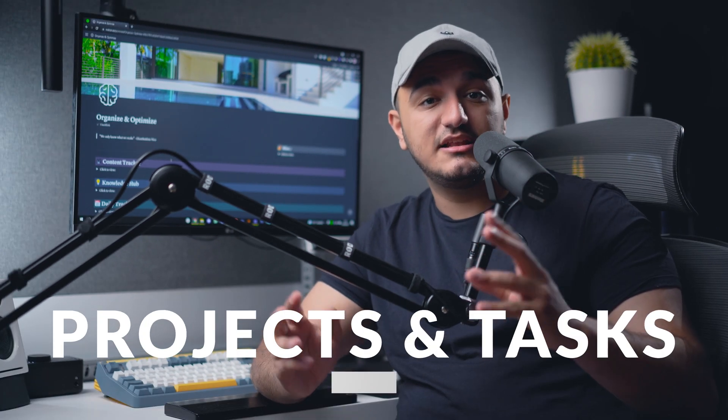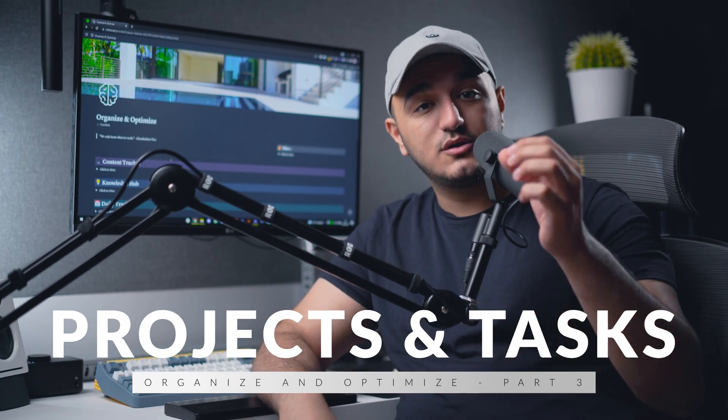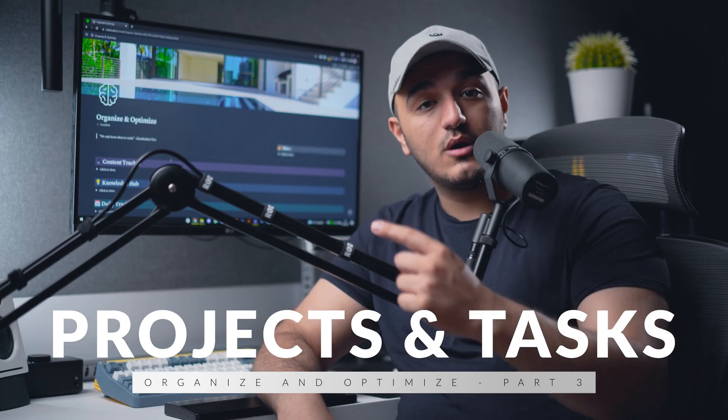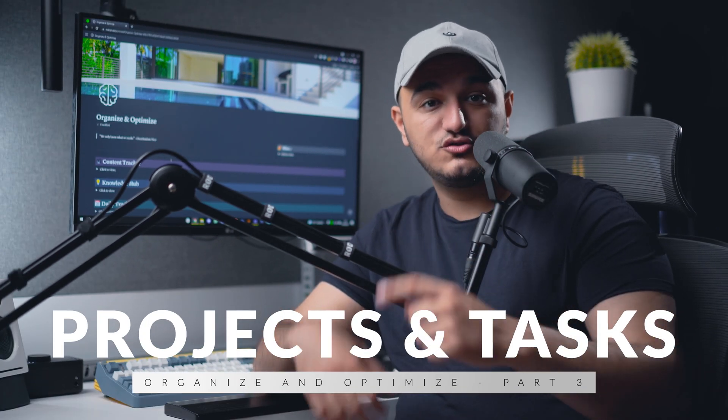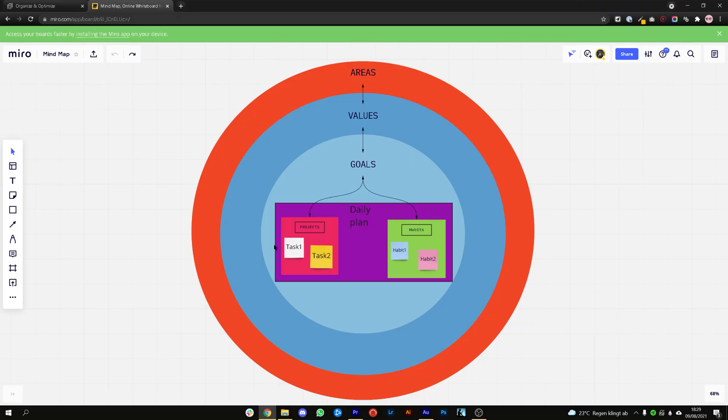Welcome back to the series guys. If you're new here we're building a system on how to optimize and organize your life. This is part three in this mini-series, so if you're new go and watch part one and two which I will link somewhere up there. Today we're talking about projects and tasks.